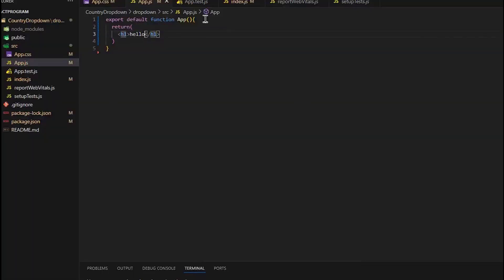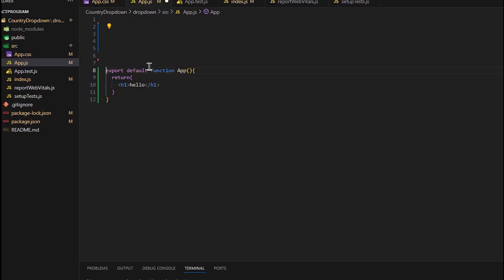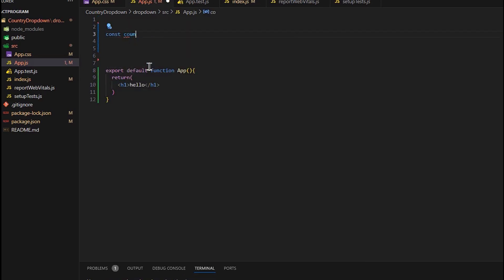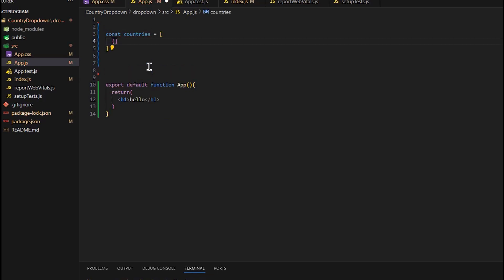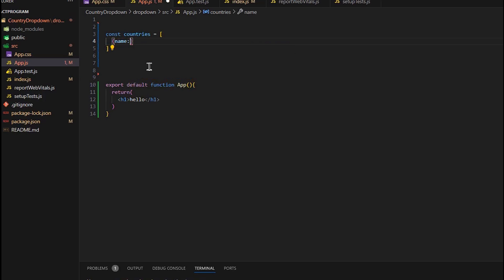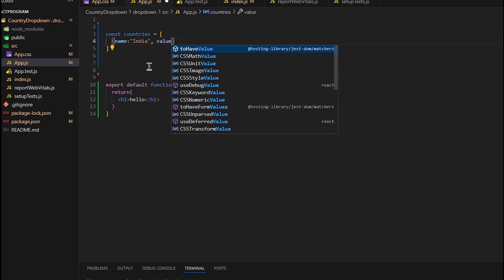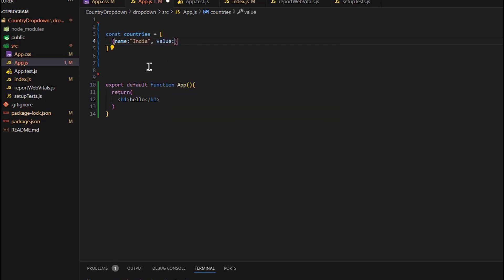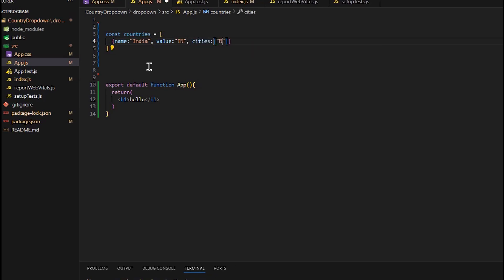Now we want country name and as it is, let's create an array countries. This will contain two objects representing two countries: India and USA. This will hold the name of the countries, value contains the country unique code, and the cities—this will hold an array of city names.